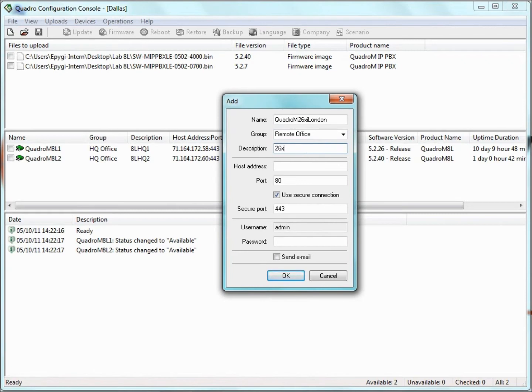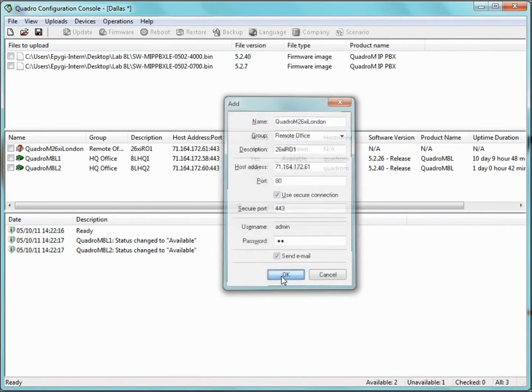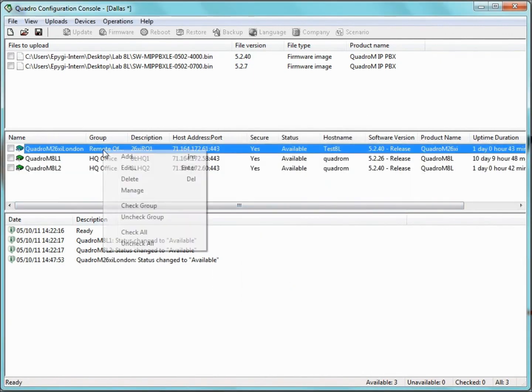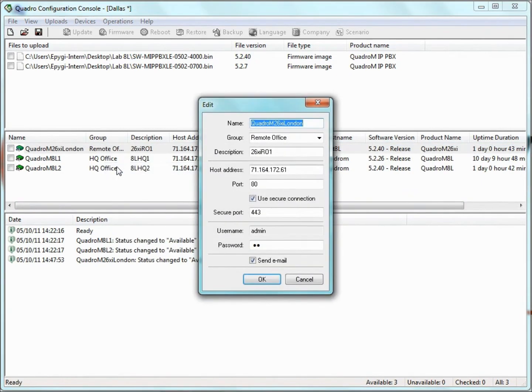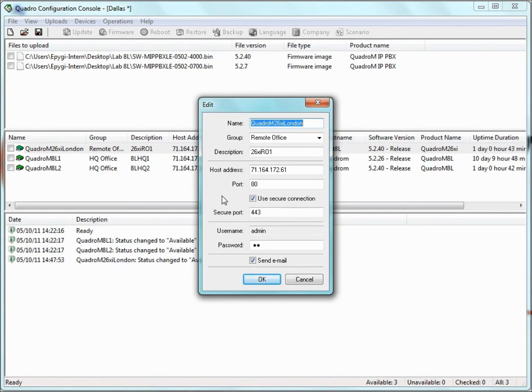For the description, we can add any descriptive information to describe the Quadro we are adding. For the host address, we input the IP address or FQDN of the Quadro. By default, the port is set to 80. Changing this is usually not required. Use Secure Connection indicates whether HTTP or HTTPS should be used to connect to the Quadro. To set up a secure connection with the Quadro, select this checkbox and specify the appropriate port in the Secure Port text box. By default, this is 443. For an HTTP connection, simply leave the checkbox clear.